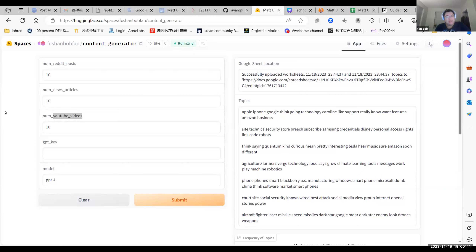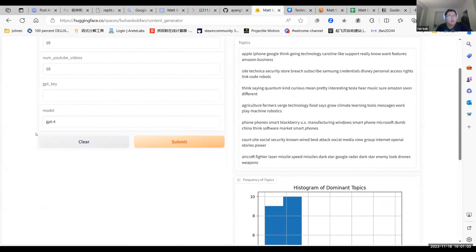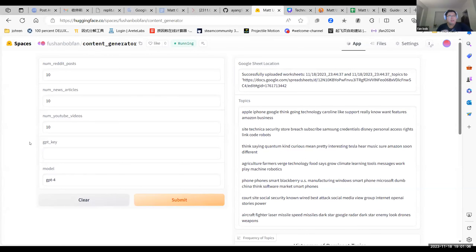For YouTube videos, we scrape the text of the video and convert it into CSV form. You can modify how many pieces you want from each resource — for example, 10 from Reddit, 10 from the News API, and 10 from YouTube. You'll need your own GPT API key since the summarization is powered by ChatGPT. You can get it easily from OpenAI's official website. GPT-3.5 is free and GPT-4 costs a little more.